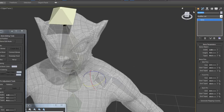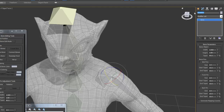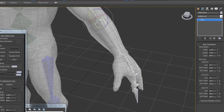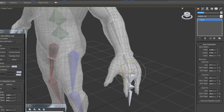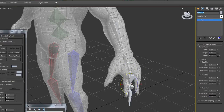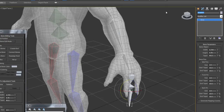Now I'll rename the bones: this one is 'left shoulder', next is 'left arm', then 'left forearm', then 'left hand'. This middle one is 'left hand middle 1'. I'm going to copy and paste the name for the next one, changing it to 'middle 2', and the last one 'middle 3'.